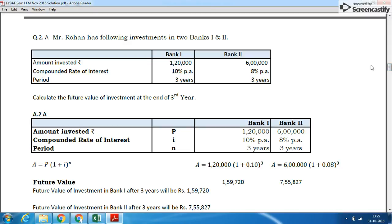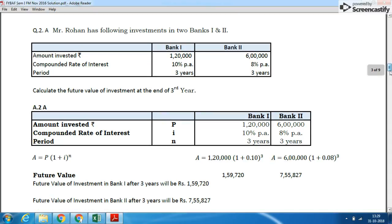Mr. Rohan has the following investments in 2 banks. Bank 1 and Bank 2 — amounts invested are ₹1,20,000 and ₹6,00,000 respectively. Rate of interest is 10% and 12%. Note that interest is compound interest. Period of deposit is 3 years. Calculate the future value of investment at the end of the 3rd year.